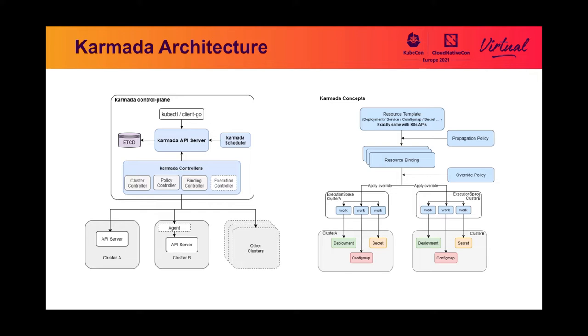Karmada provides several APIs that are implemented by Karmada controllers. The cluster API provides a representation of the member cluster that is registered to Karmada.